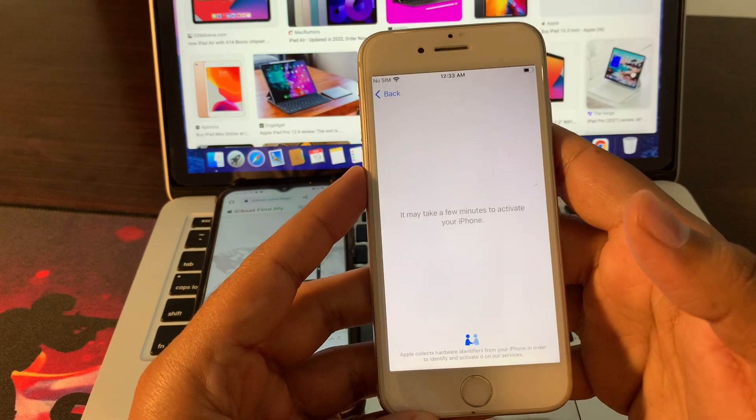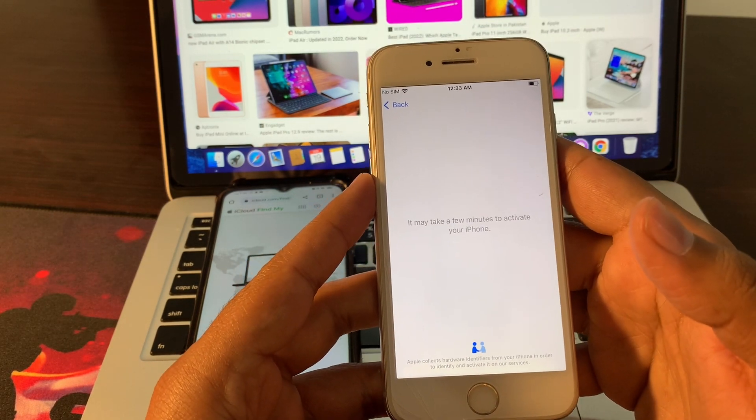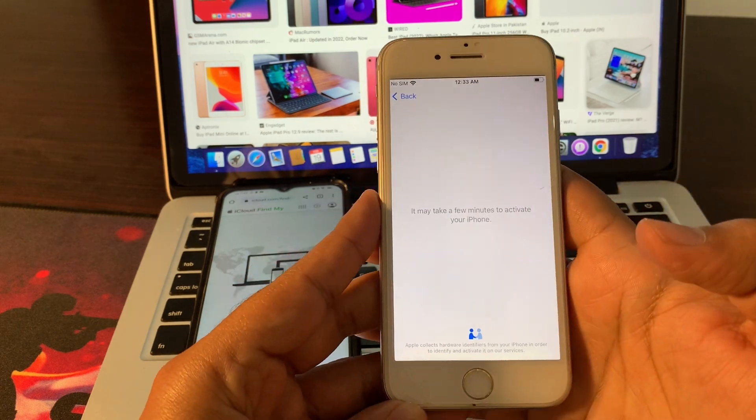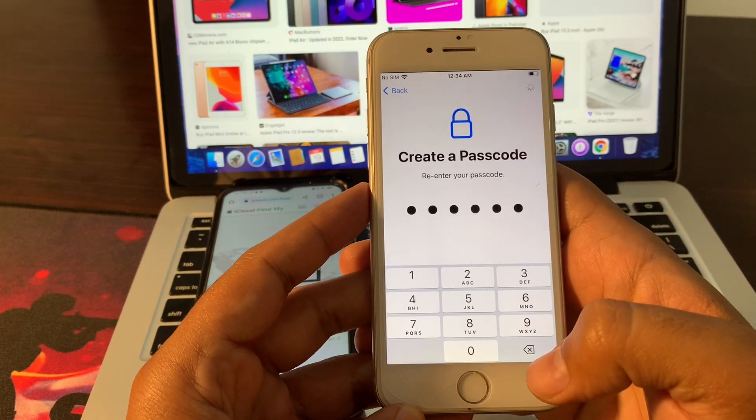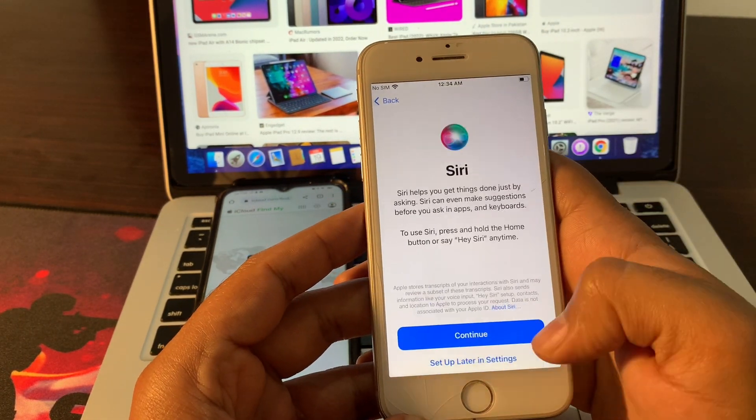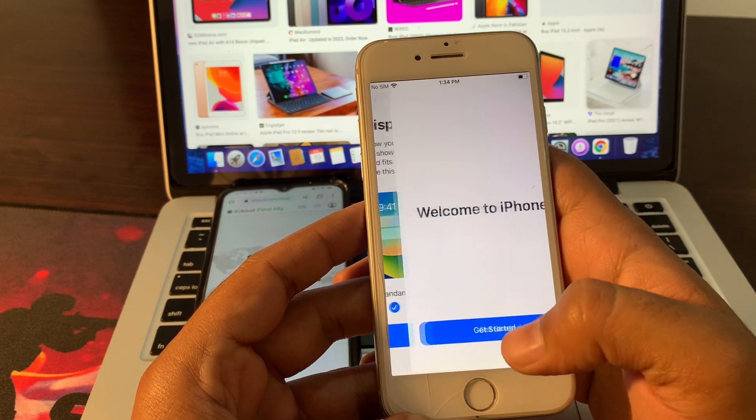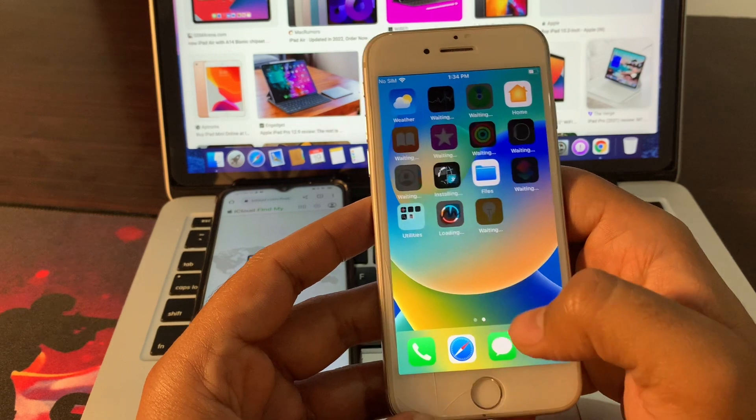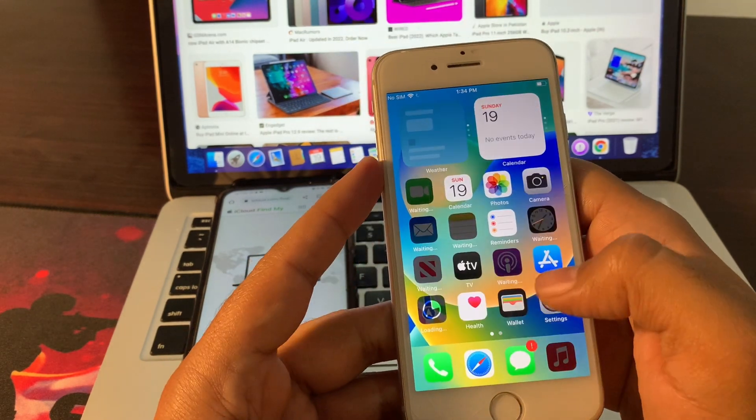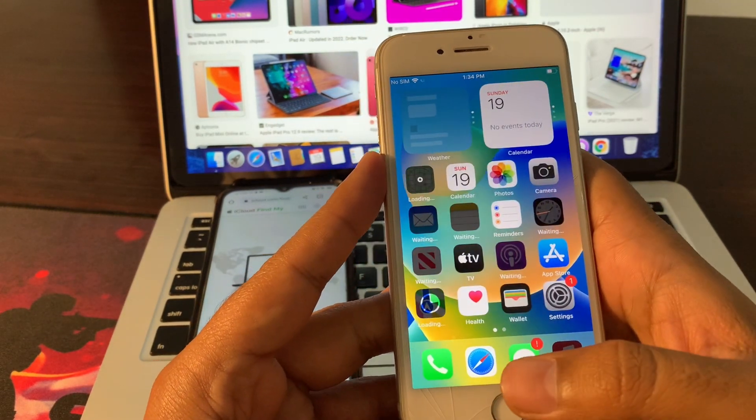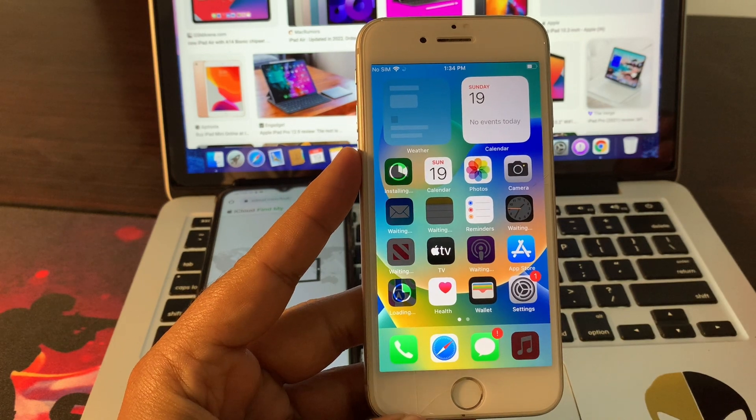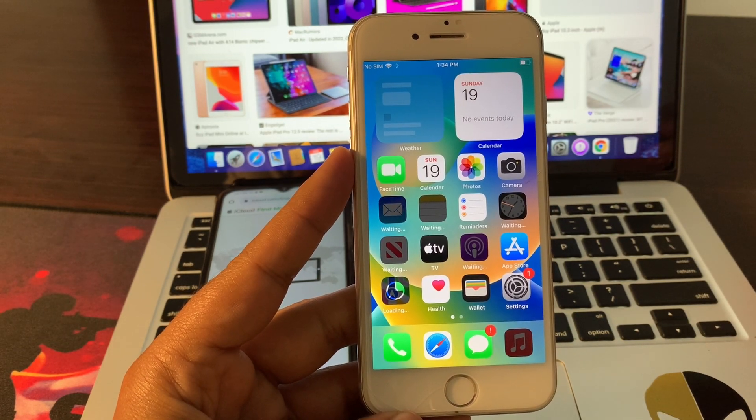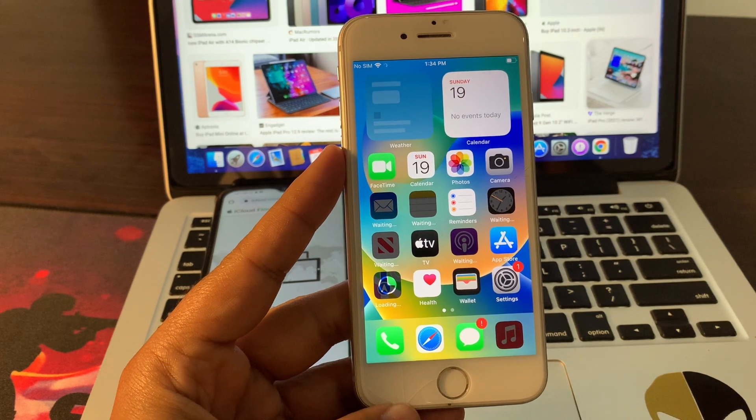I will speed up all this process to not waste your time anymore. Welcome to iPhone. Get started. As you can see, your phone has been erased completely and is not stuck on iPhone unavailable. So I hope this video was helpful for you. If it does, please leave a like and comment in the comment section.